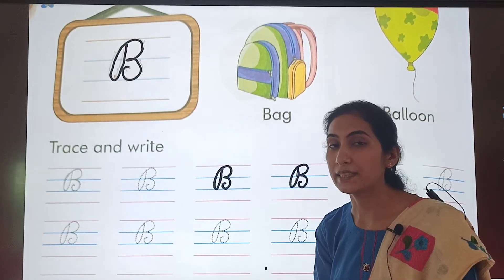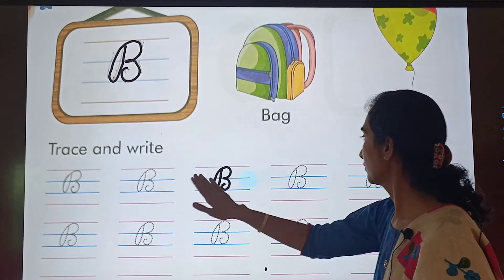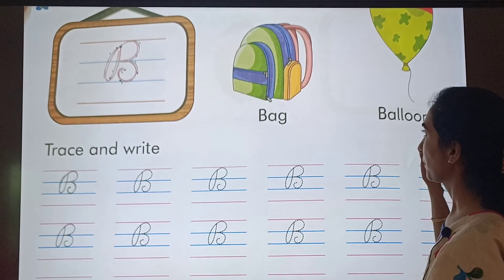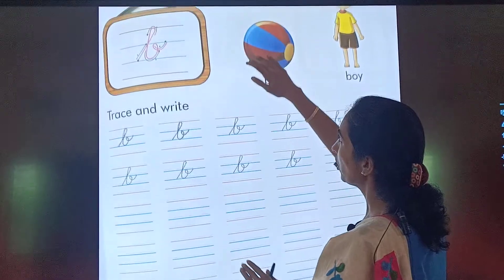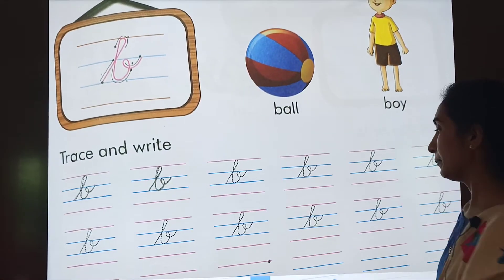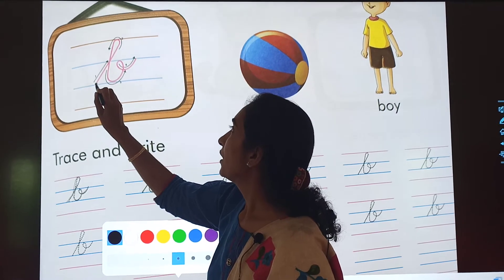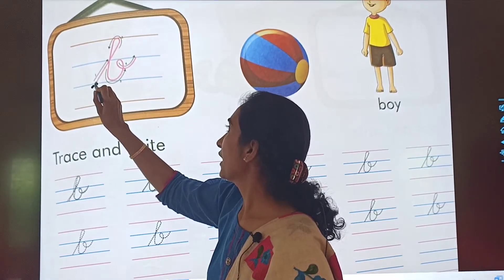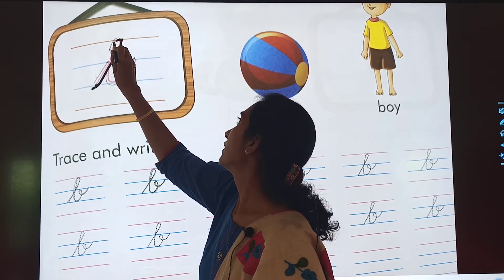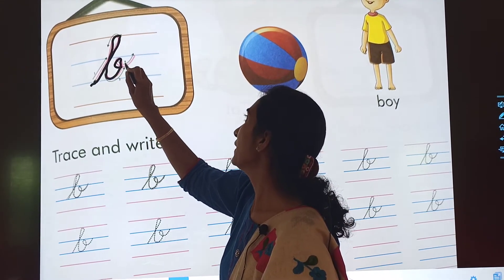Now let us see letter B in small. This is small b. Tell me how we will write small b. We will start from this point — a flat line going up, then a curve, go down, another curve, complete curve.